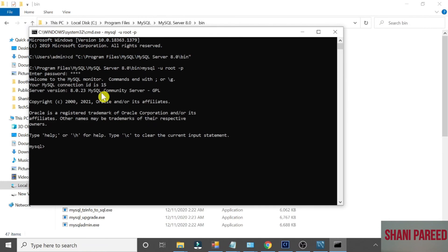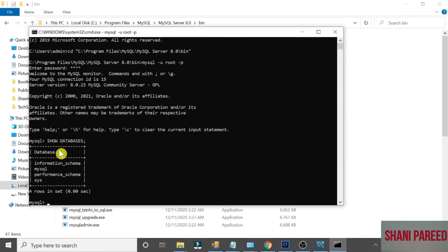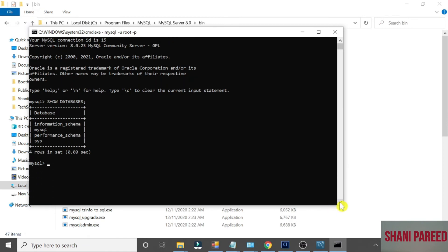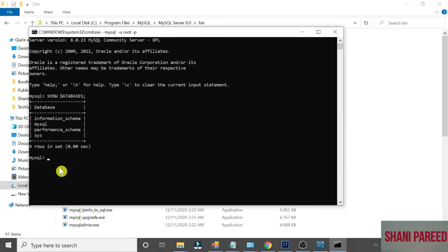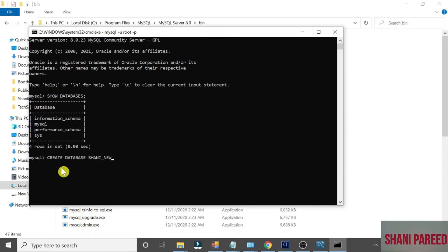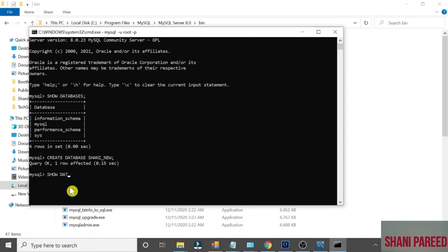Let me type some command called show databases. See, the existing default databases has been displayed. Let me create a new database. Shani underscore new. That is created. Now again show databases. The new one has been created.